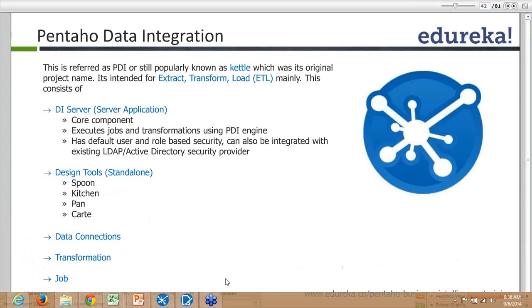We developed all the jobs and transformations using Spoon. In real-time scenarios, you load the historical data once in one go in the data warehouse.